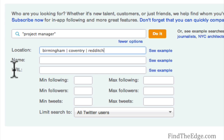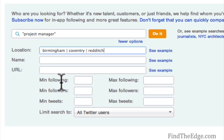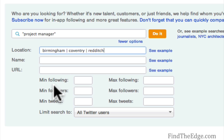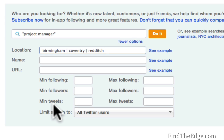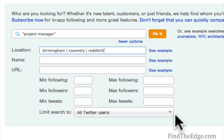The URL field is where someone puts in an actual website — a Facebook account or a business URL. Typically I would leave that blank. You also have options for minimum followers, minimum following, and minimum tweets, so you can see how active someone is, but I would keep it very broad for the purposes of an initial search.